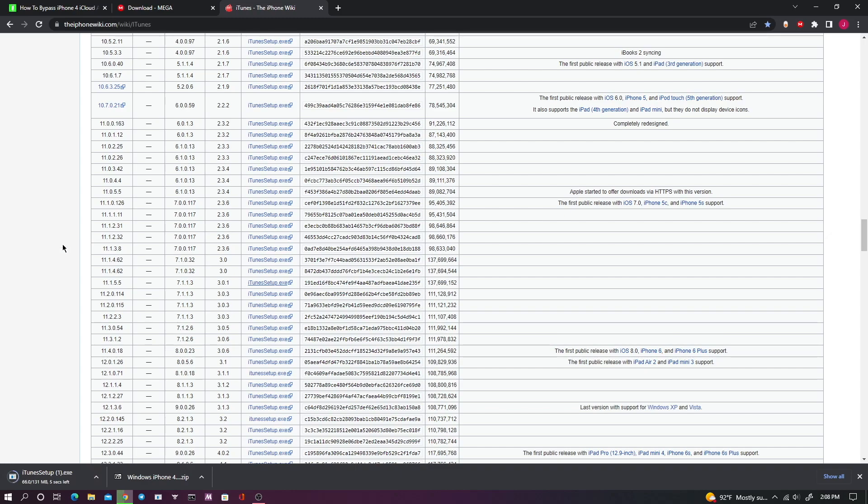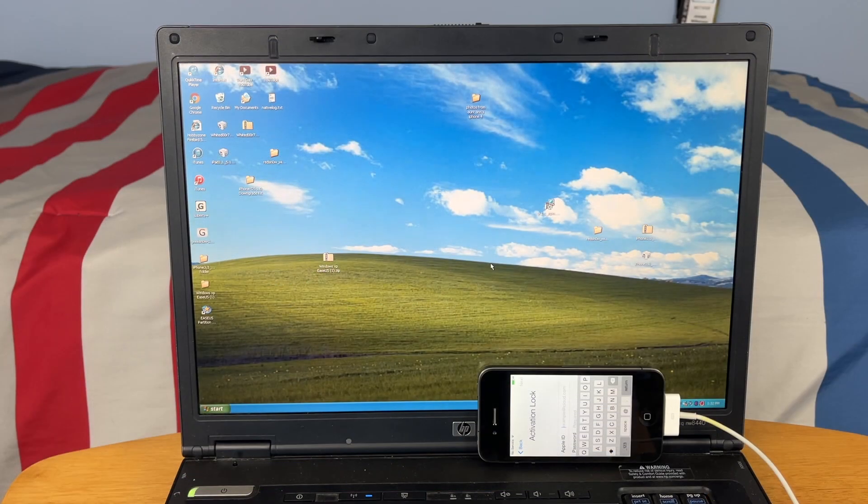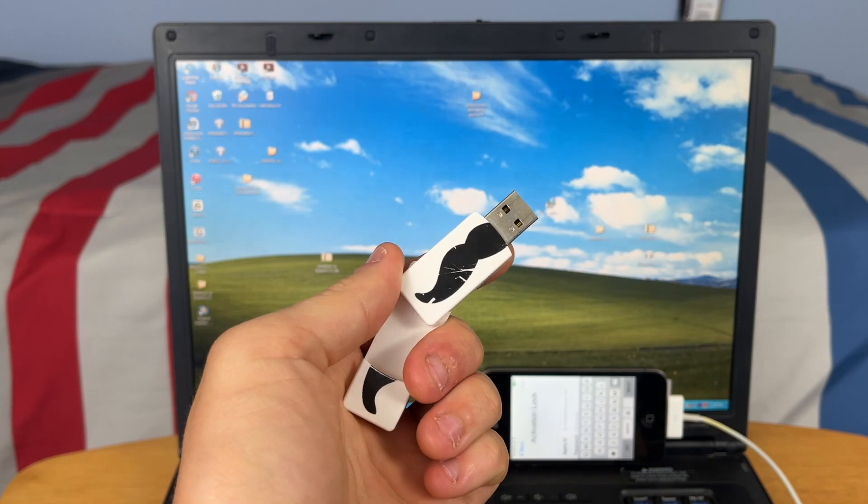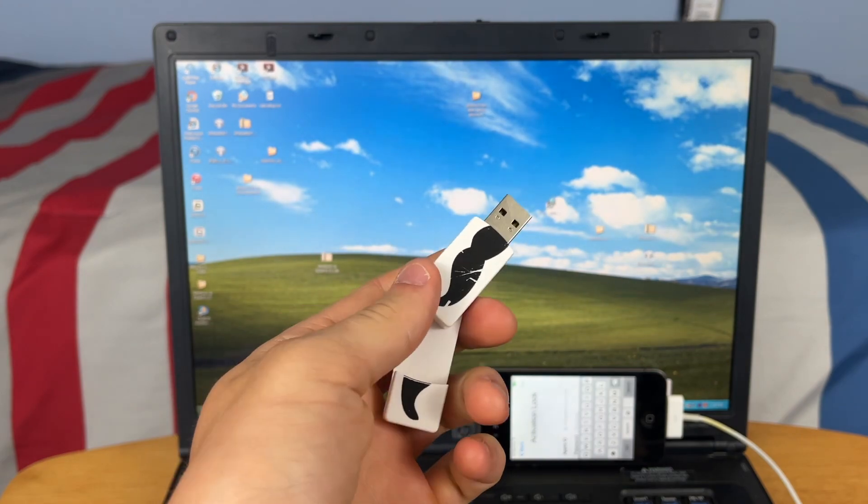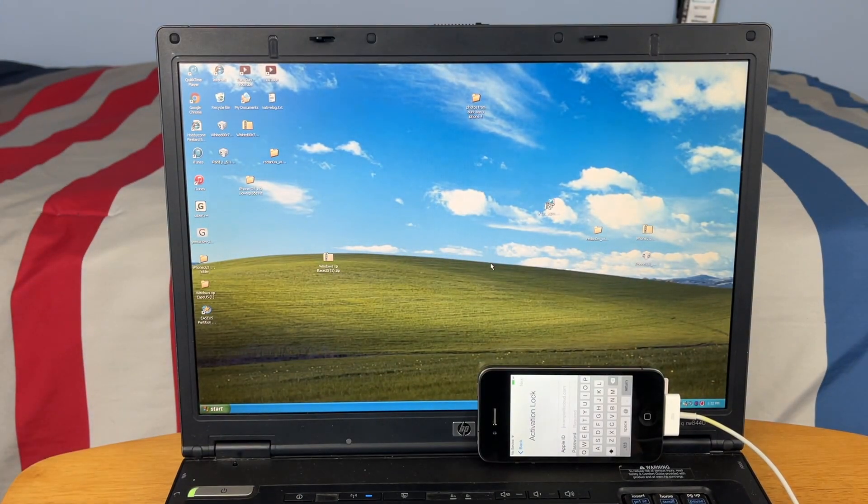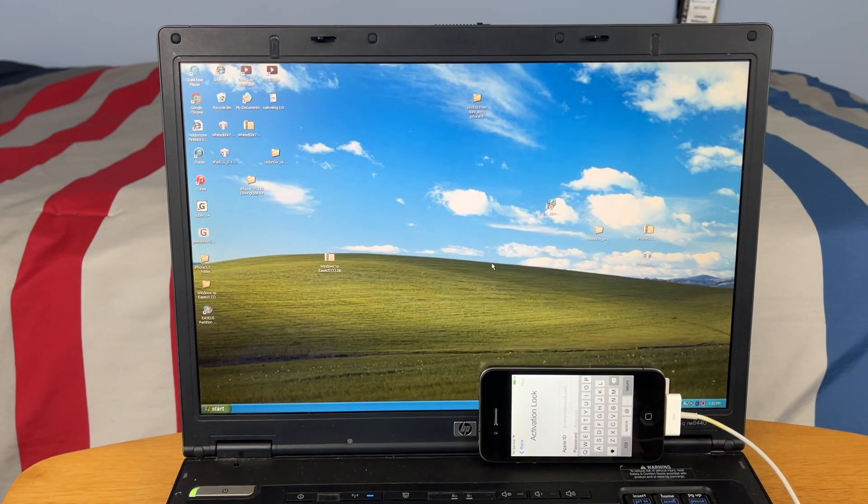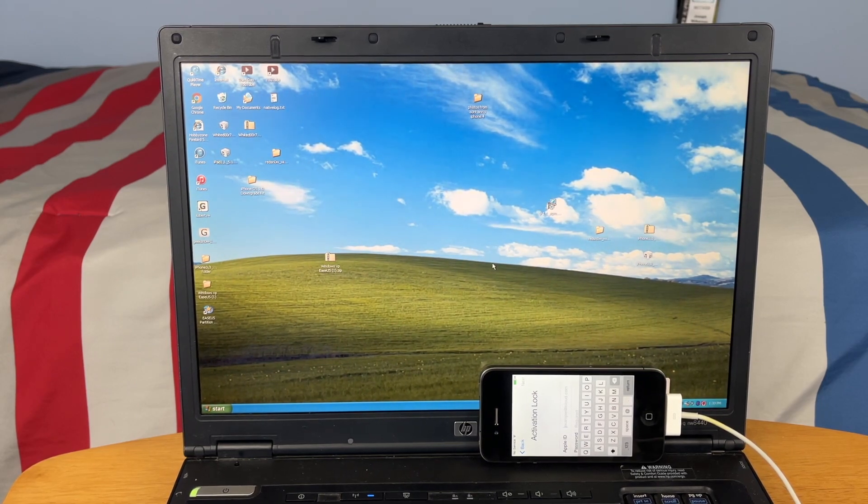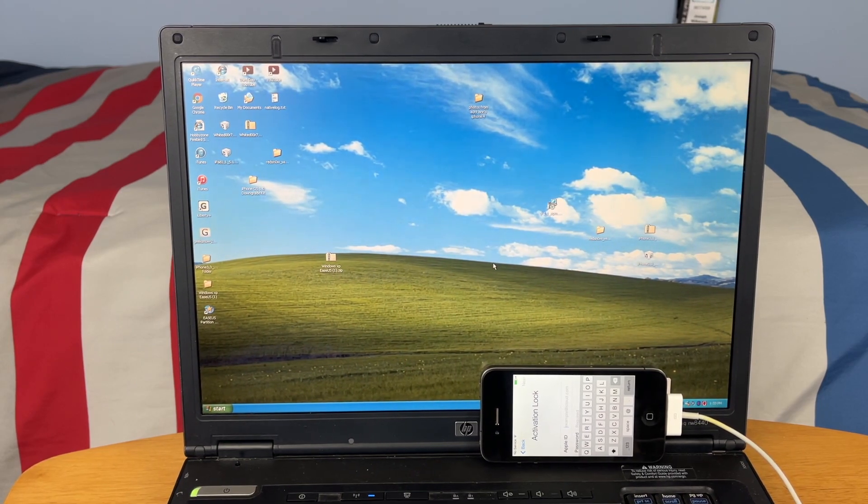Hopefully you guys won't have to go through this much trouble. Hopefully you can just download it natively on your PC, but for whatever reason my PC does not like our new internet router. So now that we've downloaded all the necessary files onto our USB drive, let's go ahead and plug that into our Windows XP or older Windows machine.